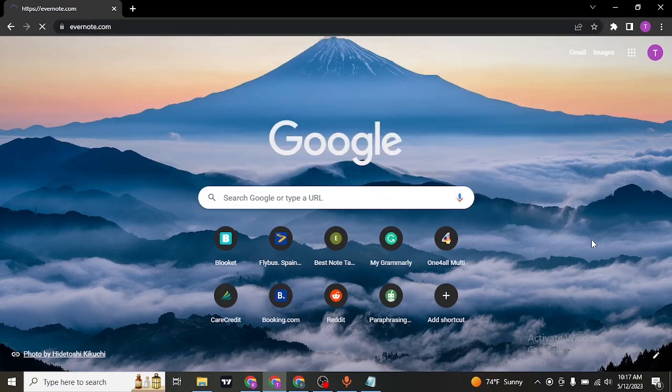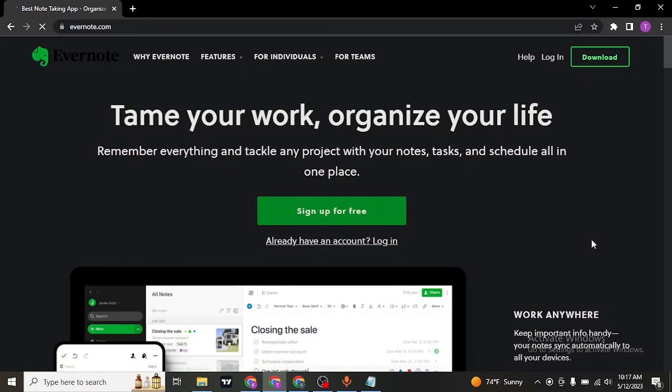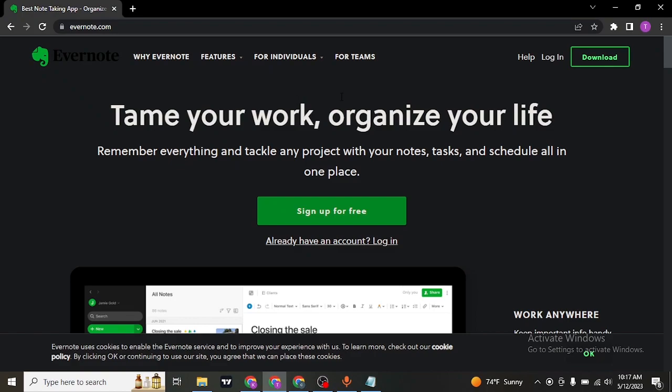Search for Evernote.com on the search bar of your web browser, and then make sure that you are logged into it as well.